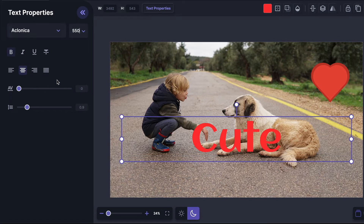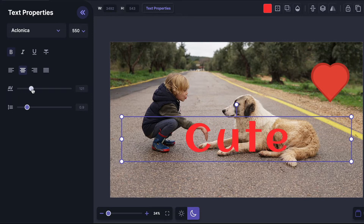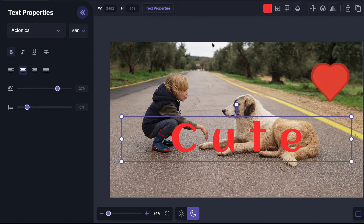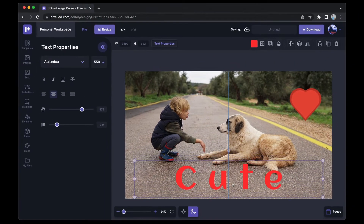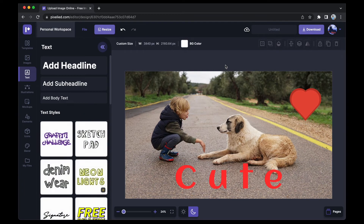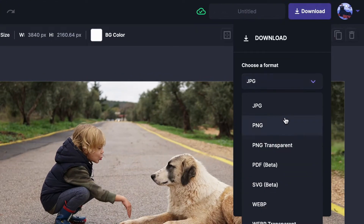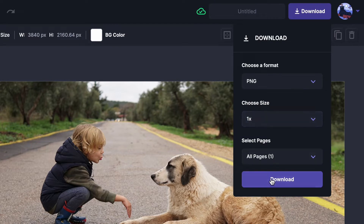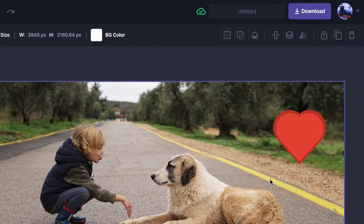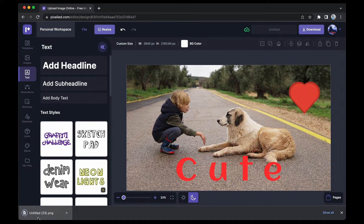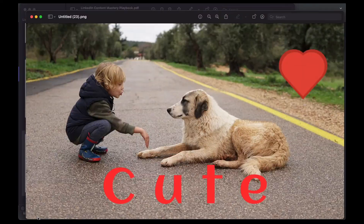I also want to do something more advanced, like increase the letter spacing between the letters. I can do that by dragging the slider, and then I'll place the text here. To download this image, click the download button, select a format — I'll choose PNG — click download again, and our image has downloaded.